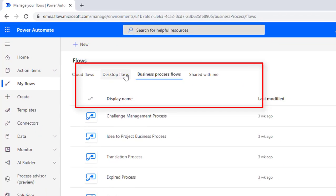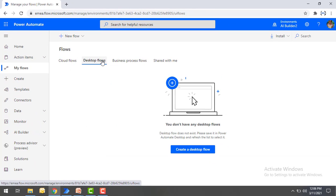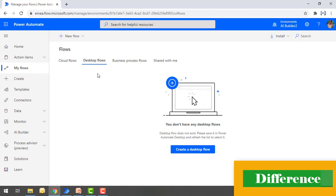Under desktop flows, you will find the flows you create using Power Automate Desktop. As of now, I haven't created any flows here, but once created they will appear under the desktop flows section. The major difference is that Power Automate is cloud-based and works on a pay-per-use concept, whereas Power Automate Desktop is the desktop version installed on your local computer for enterprise-level automated desktop-centric flows.